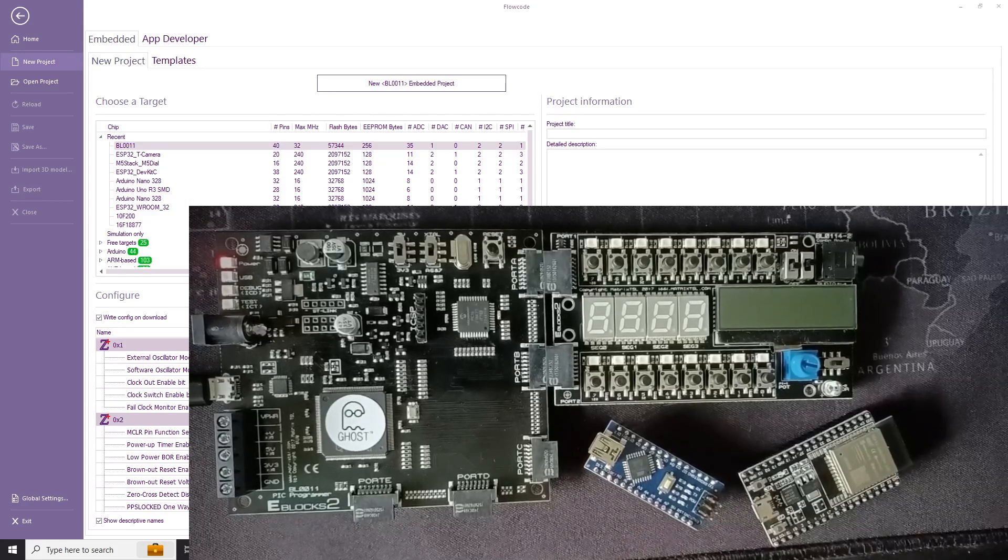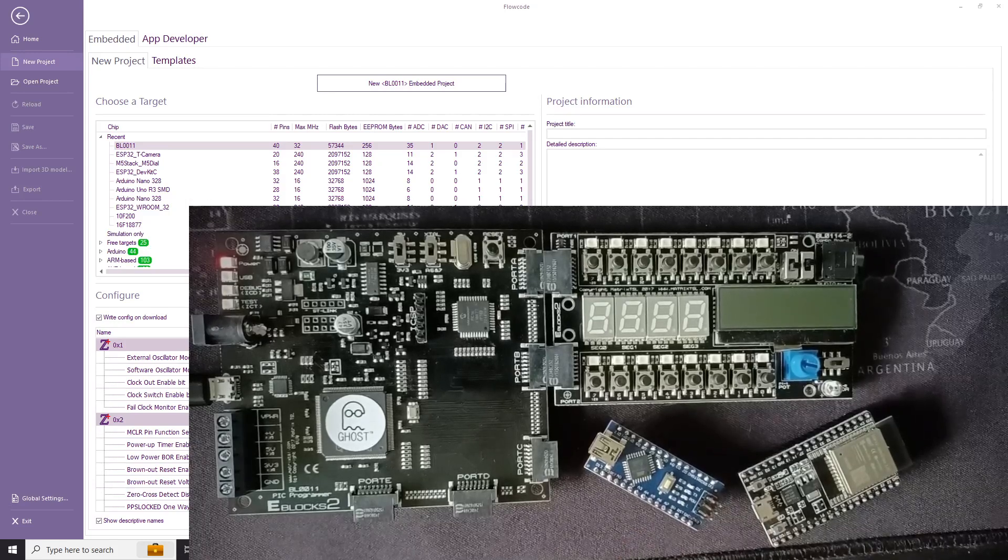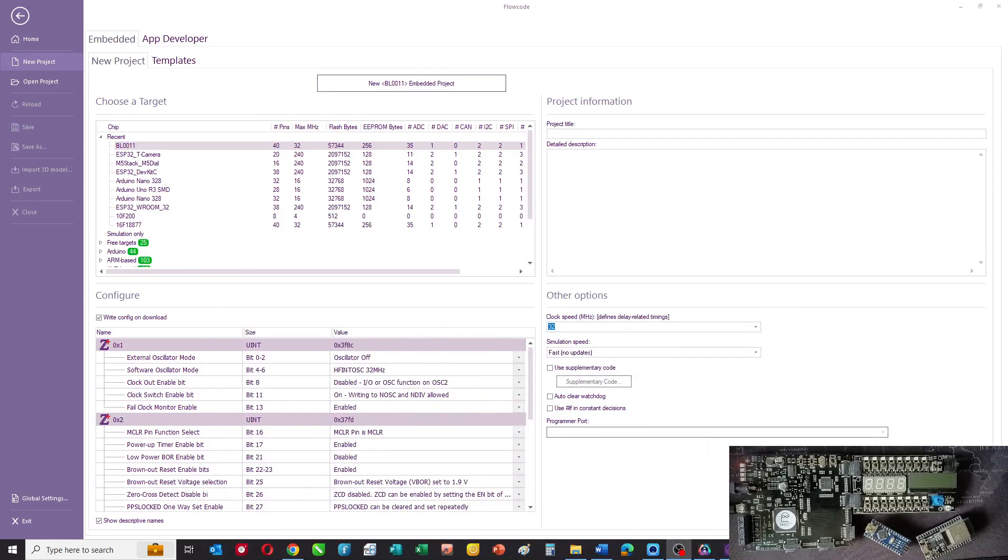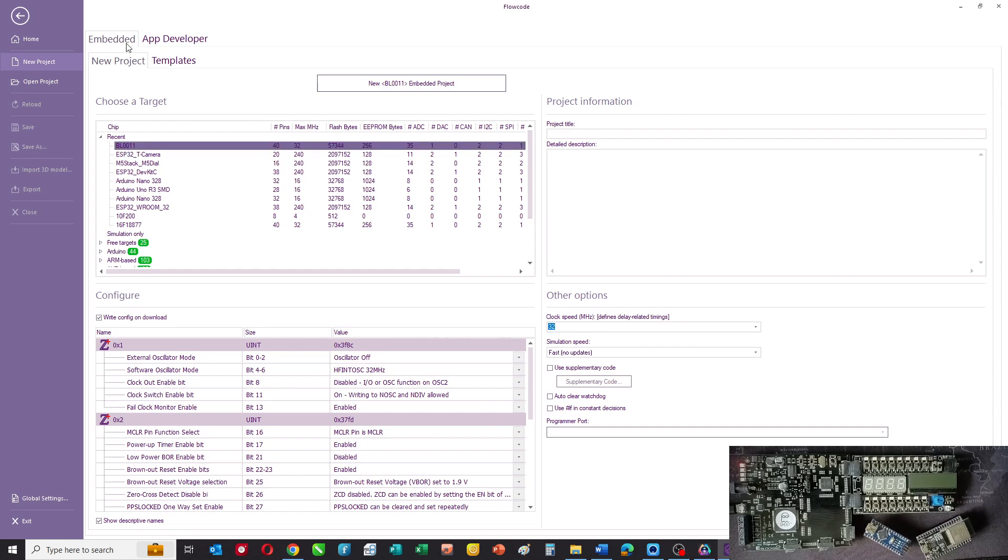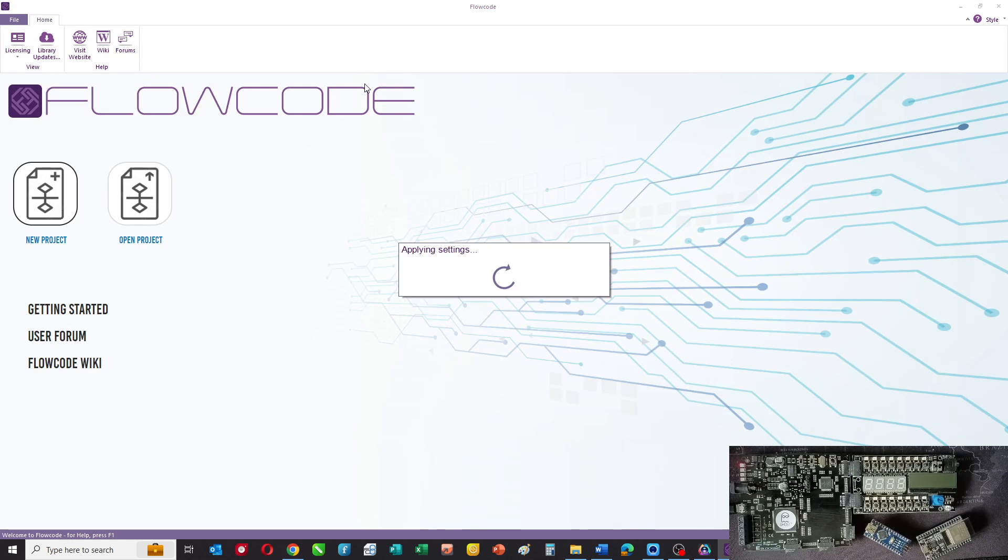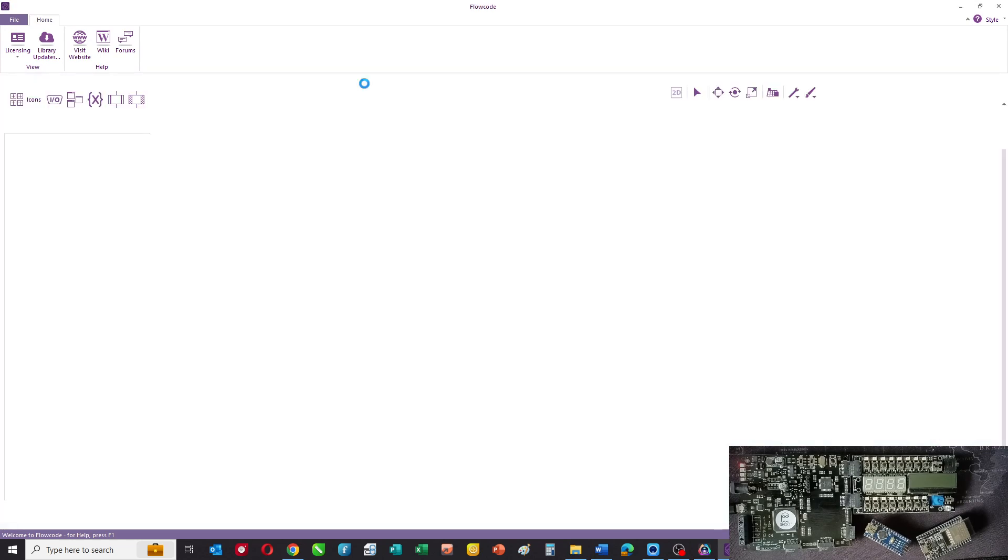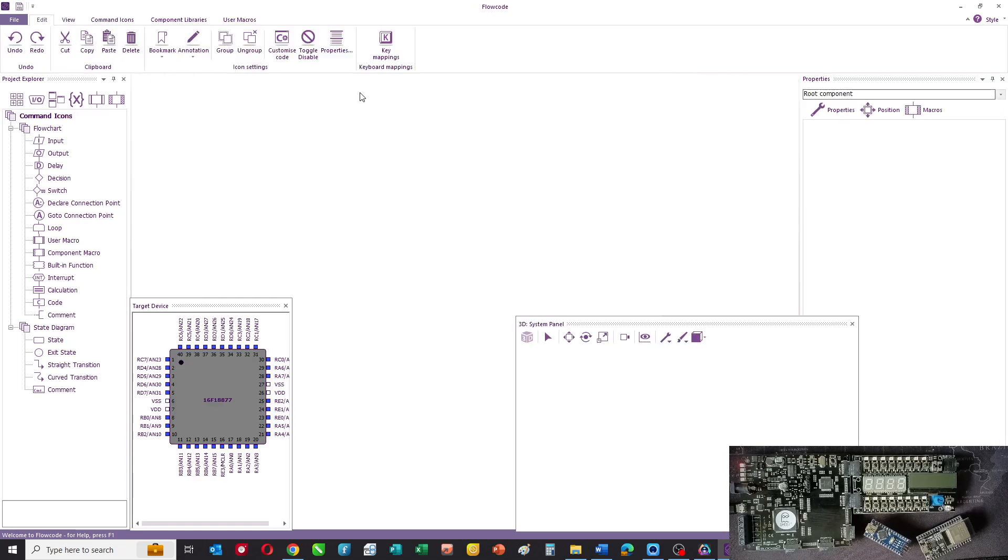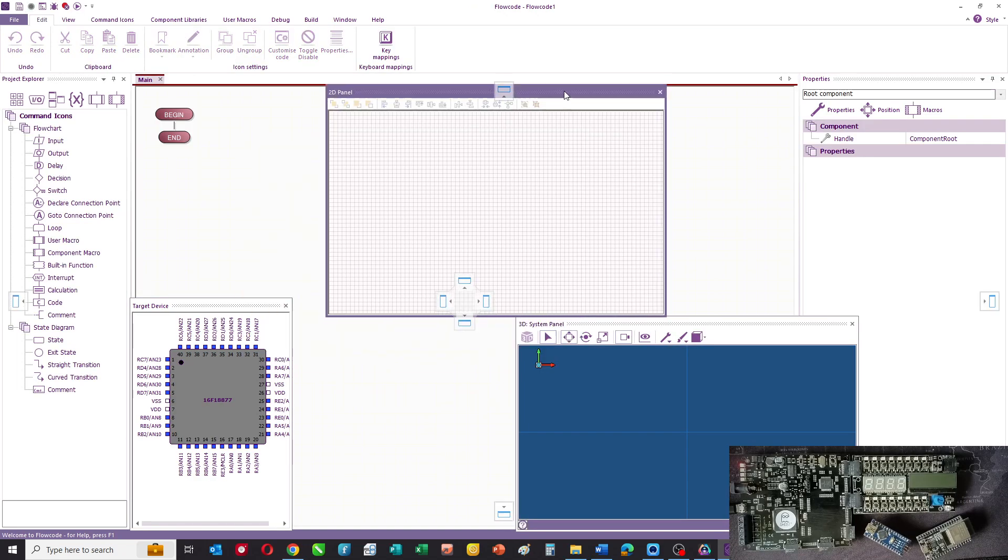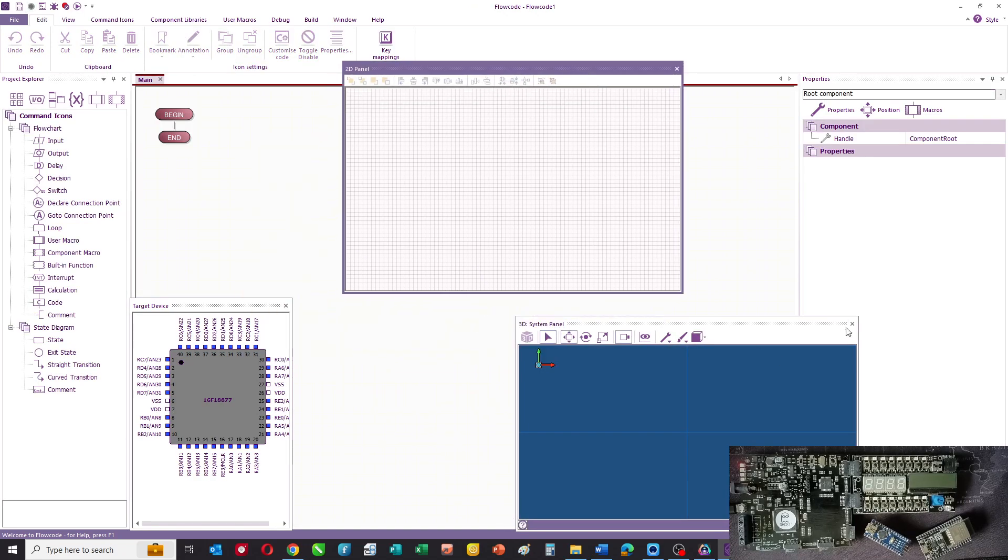What I'm going to do now is construct a program with Flowcode. I'll just put that in the bottom right hand corner and this is Flowcode embedded. I'm going to choose the BL0011 as the target and when I do that Flowcode comes up.